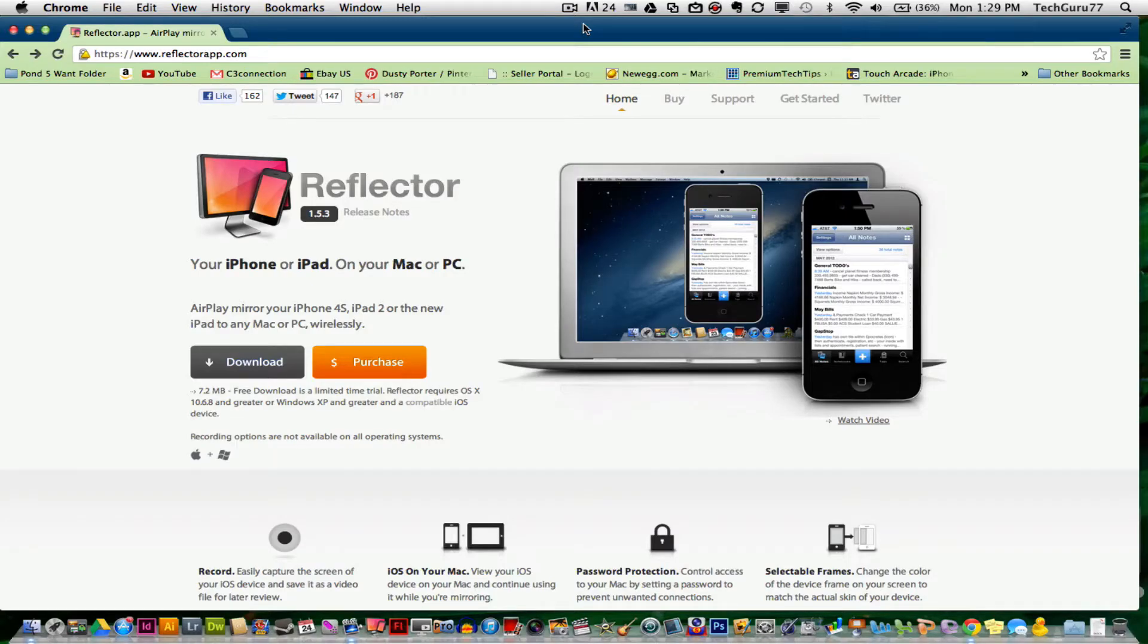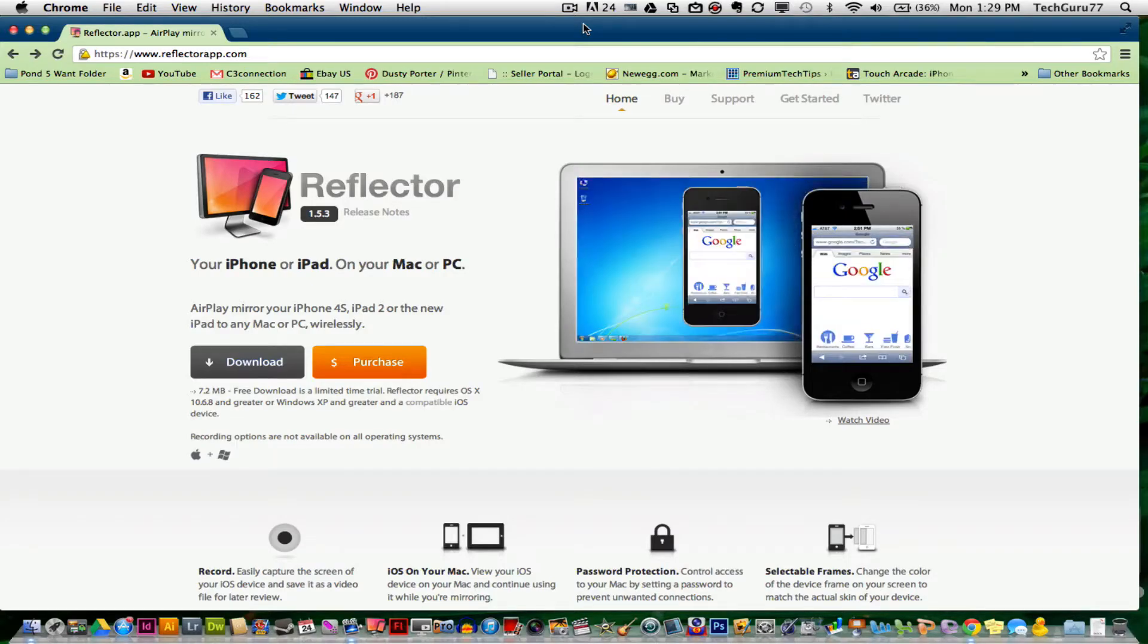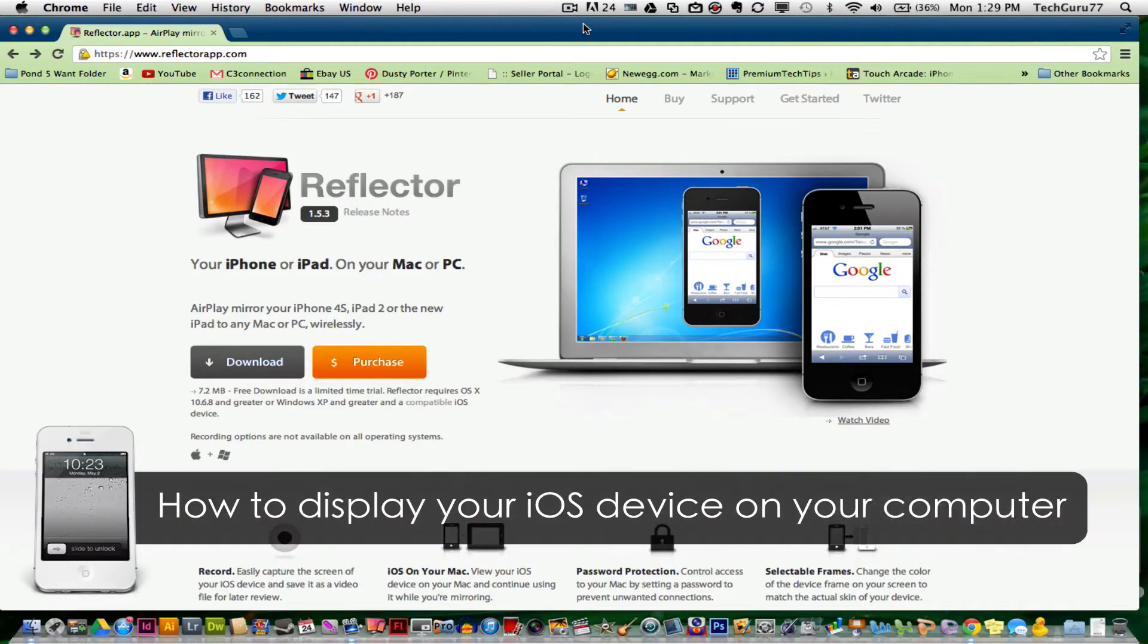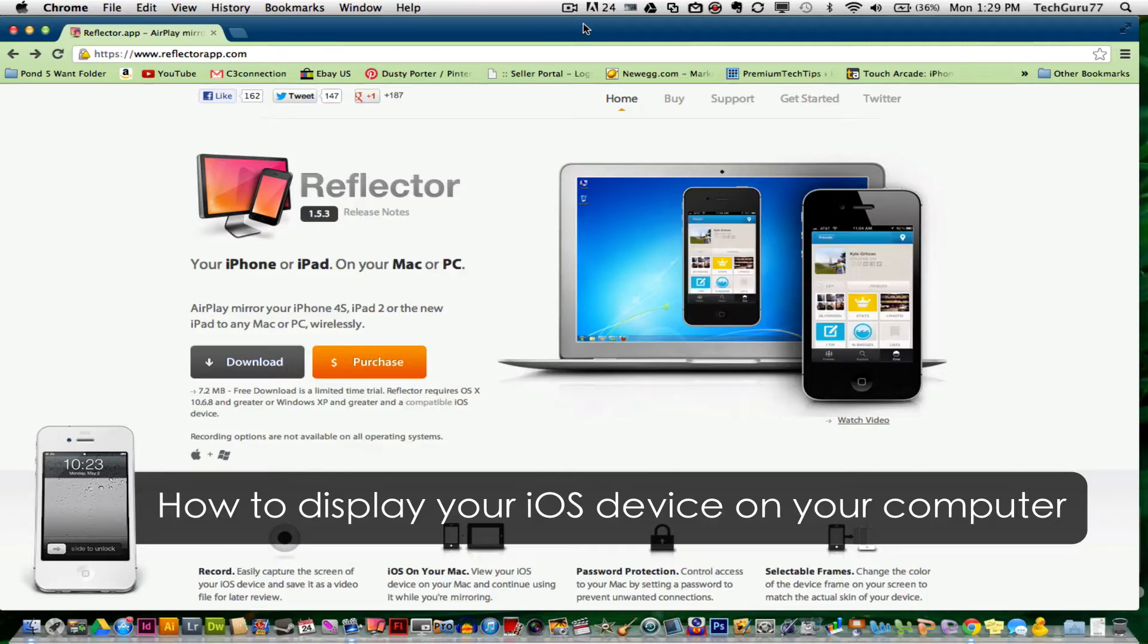Hey guys, welcome back to another Tech Guru video. Today, I'm going to be showing you how I record my iPhone and iPad on my computer.